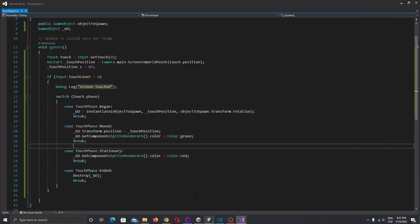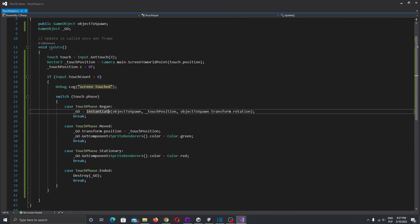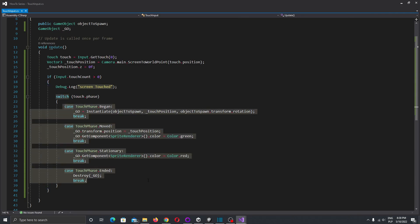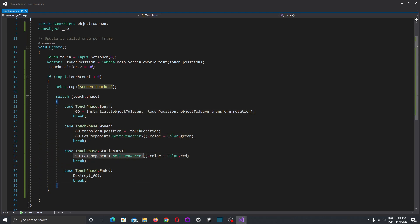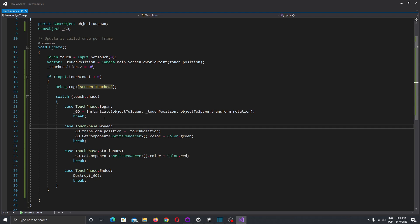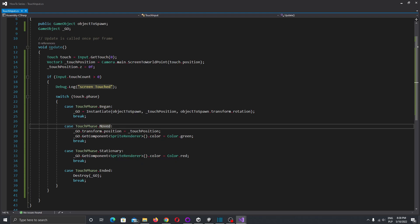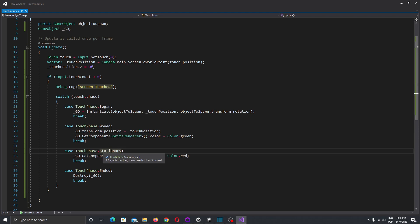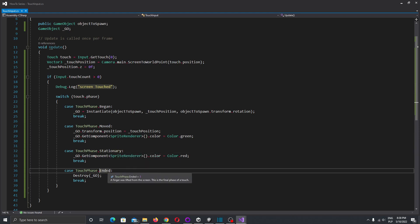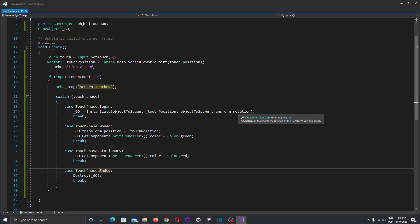That's how our touch phases work and how you can easily control them. Here you can write your functions depending on what you would like to do: Began is called when you first touch the screen, Moved when you move your finger, Stationary when you hold your finger in one place, and Ended when your touch ends. That's all for today's video — please press the like button and subscribe to my channel. Thank you very much for watching and have a nice day. Bye-bye.